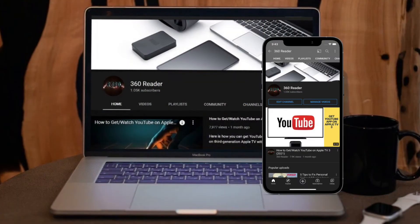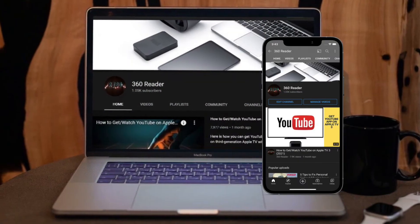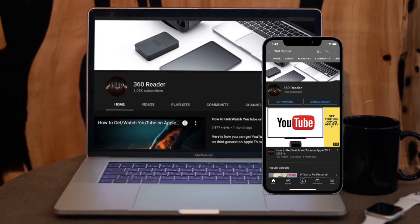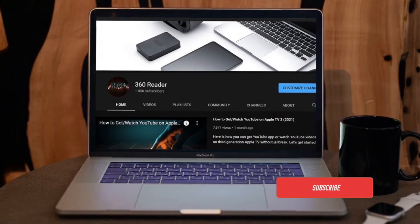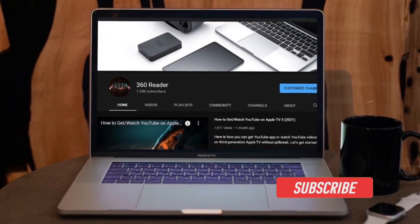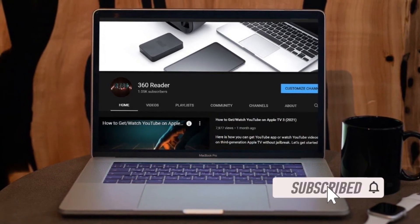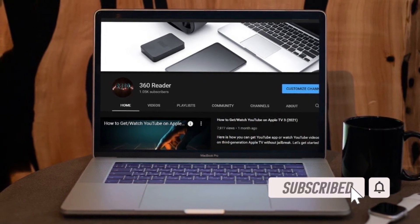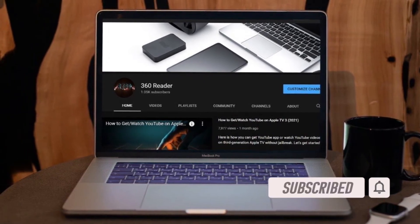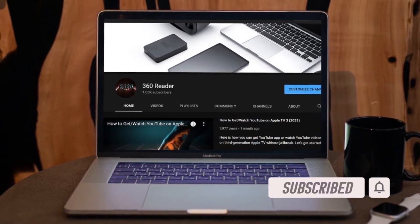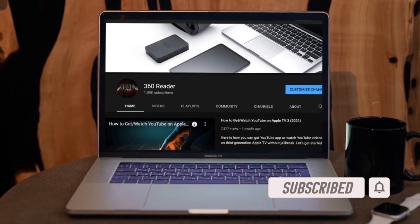Before getting started, make sure you have subscribed our YouTube channel and also hit the bell icon so that you won't miss any update from 360 reader.